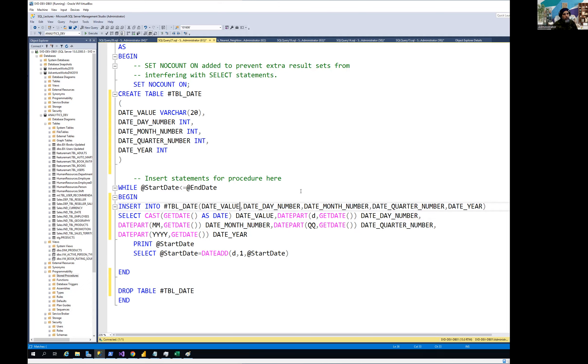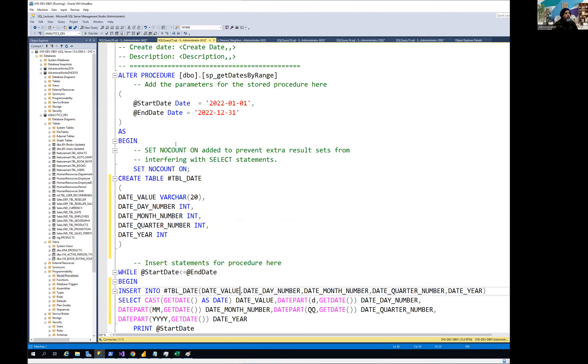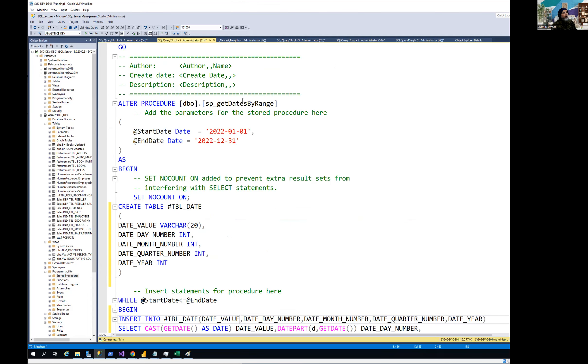Now the only difference remaining in this stored procedure which I'm creating — I'm going to alter the stored procedure rather than create a new one.